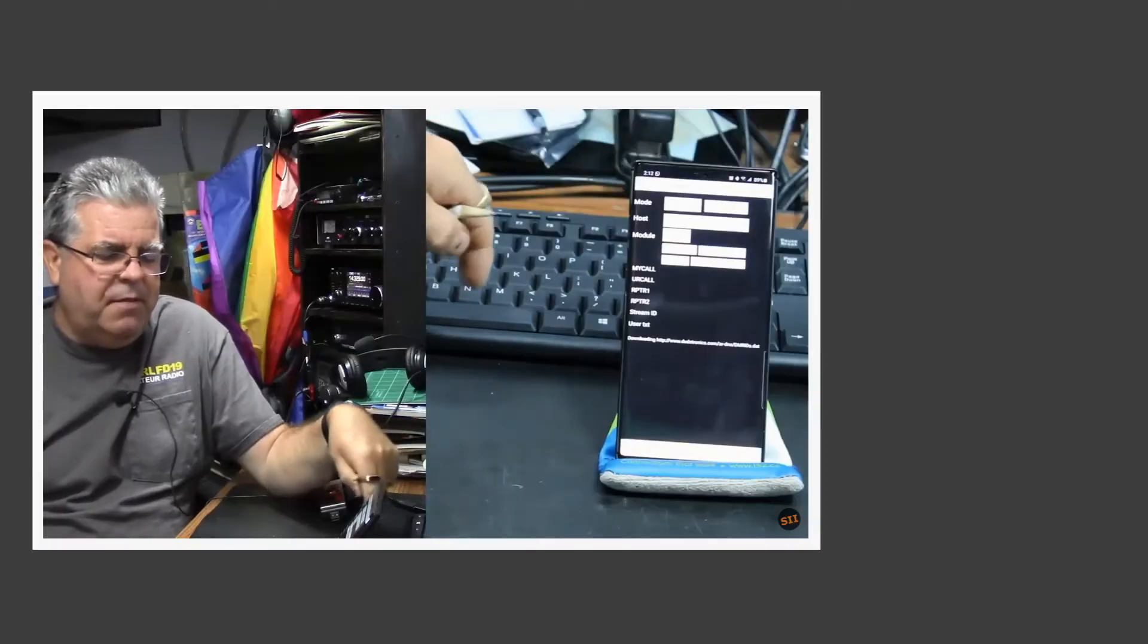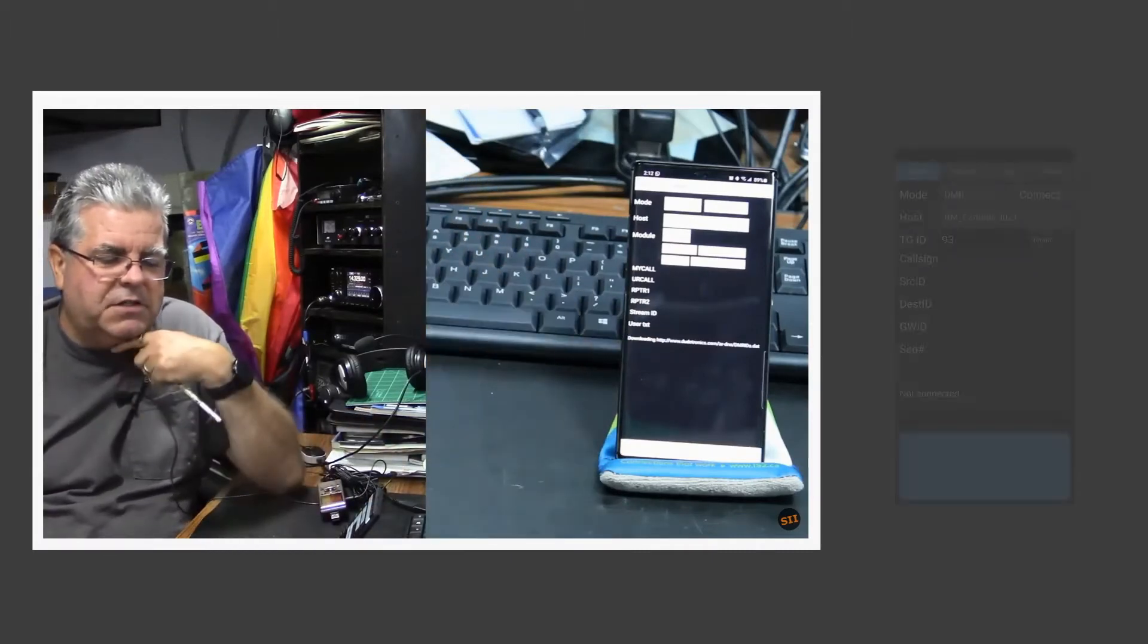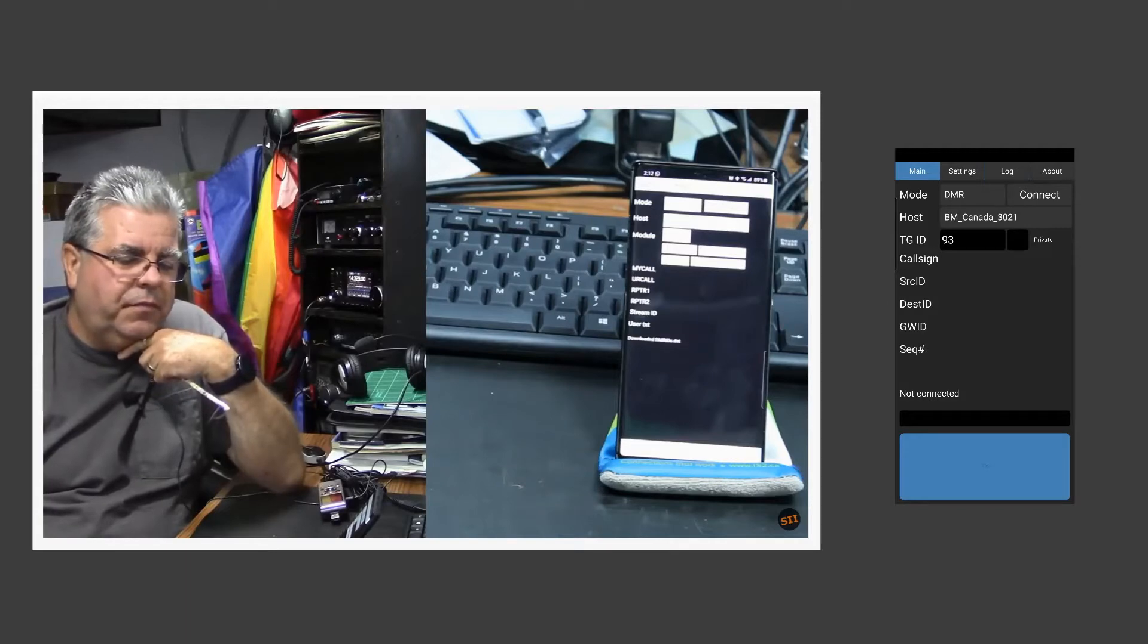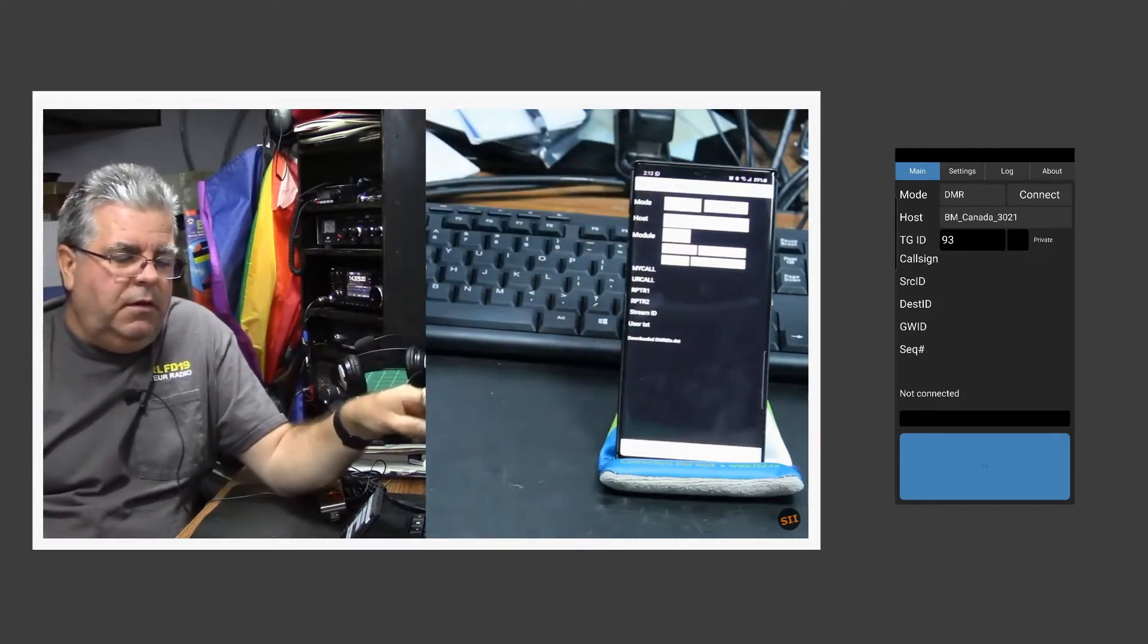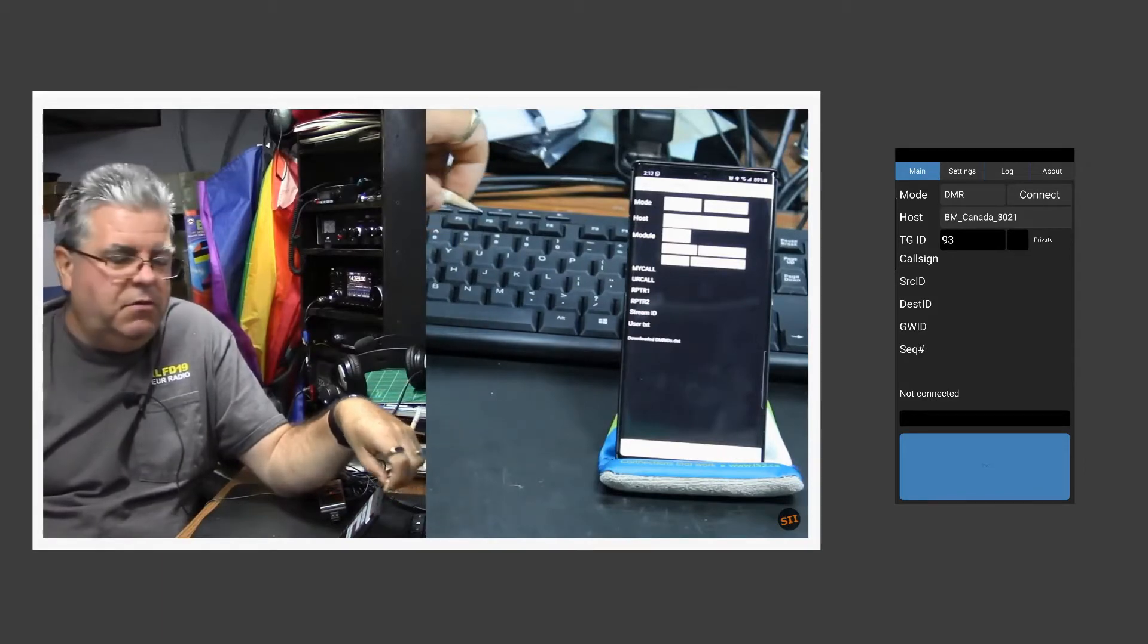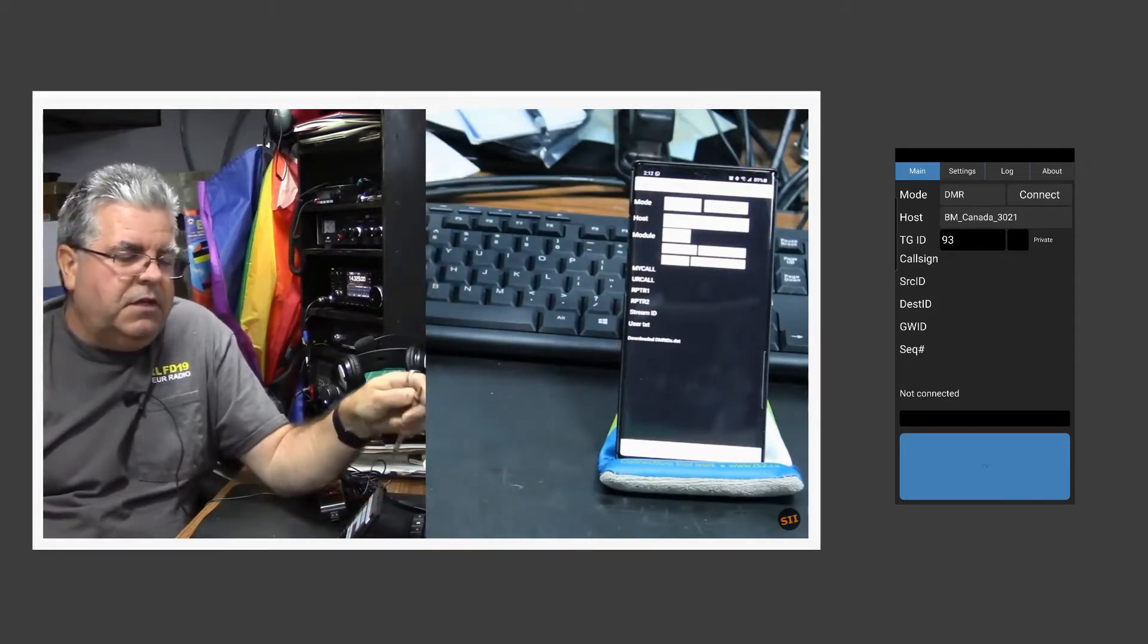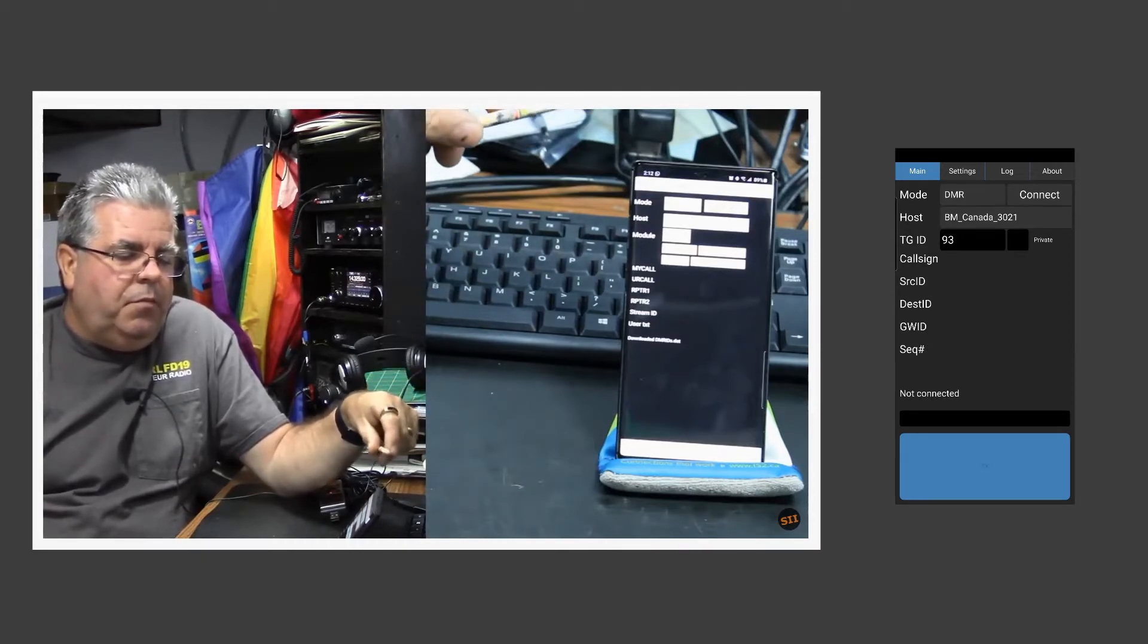This is a quick YouTube on Droidstar and the update since it was originally released. On the screen now you can see an old copy of my YouTube from a few months ago with the screenshot of the new Droidstar software alongside it for comparison. As you can see it's much slicker.